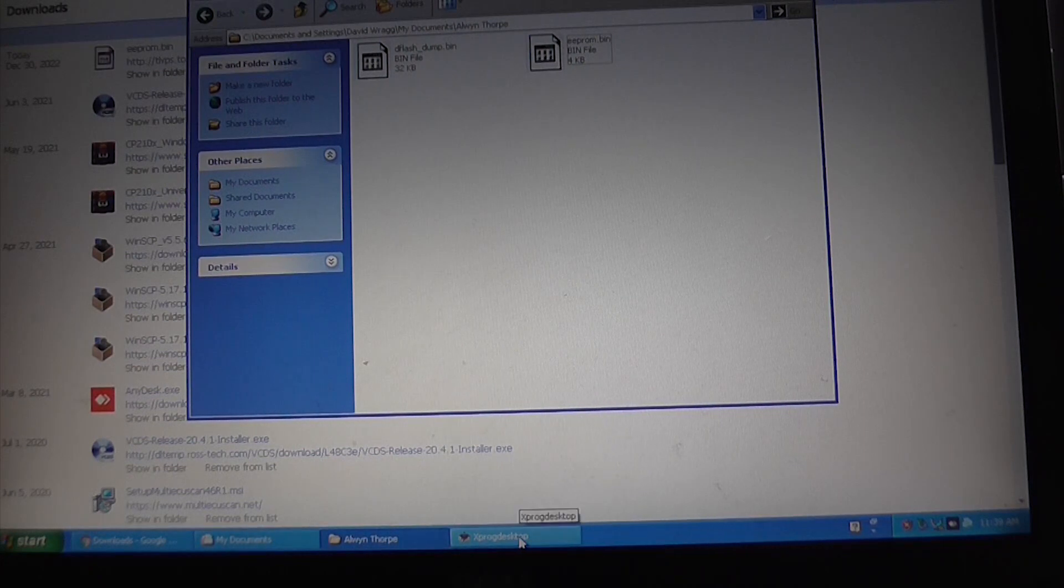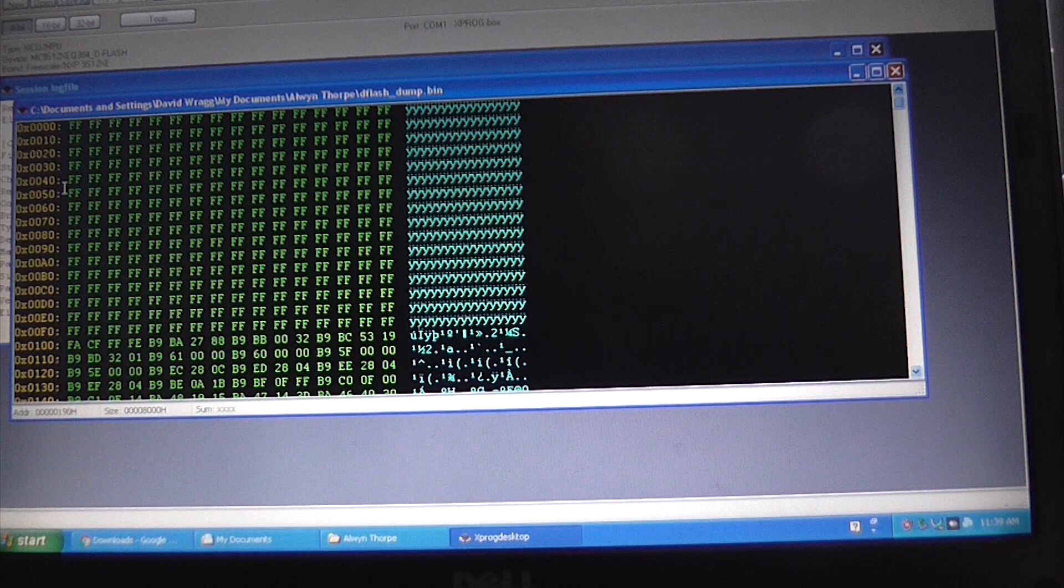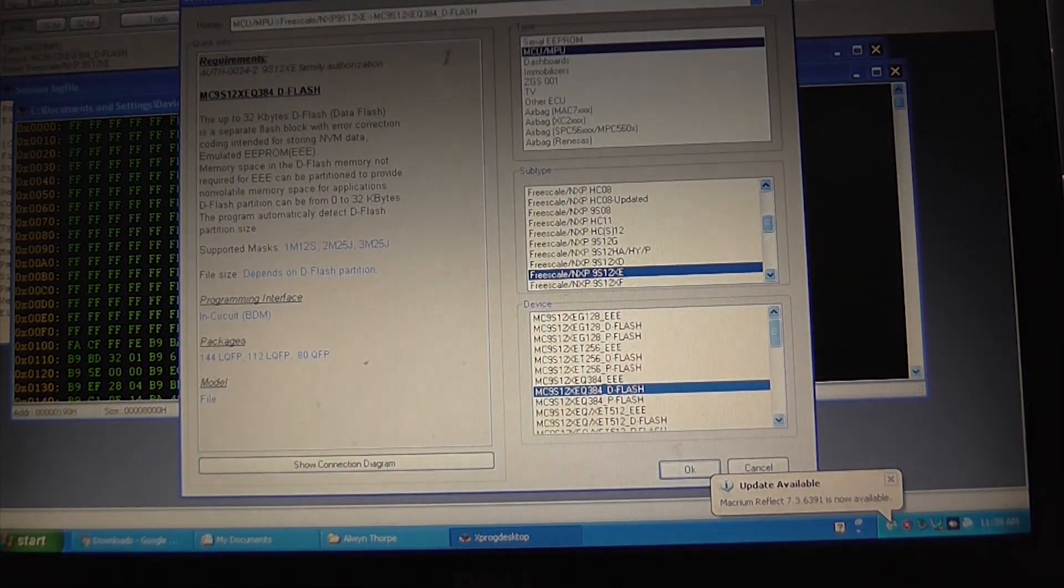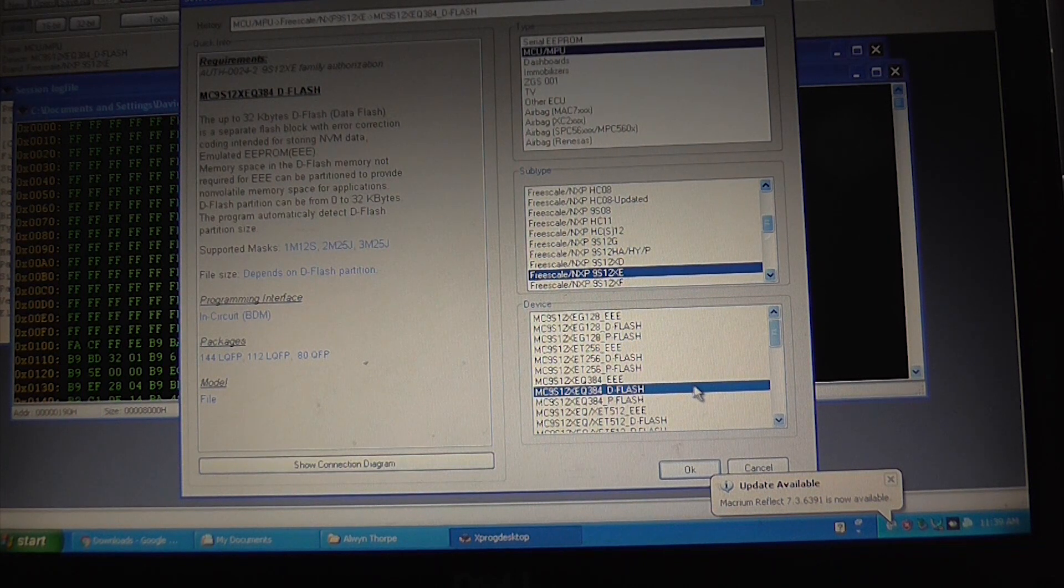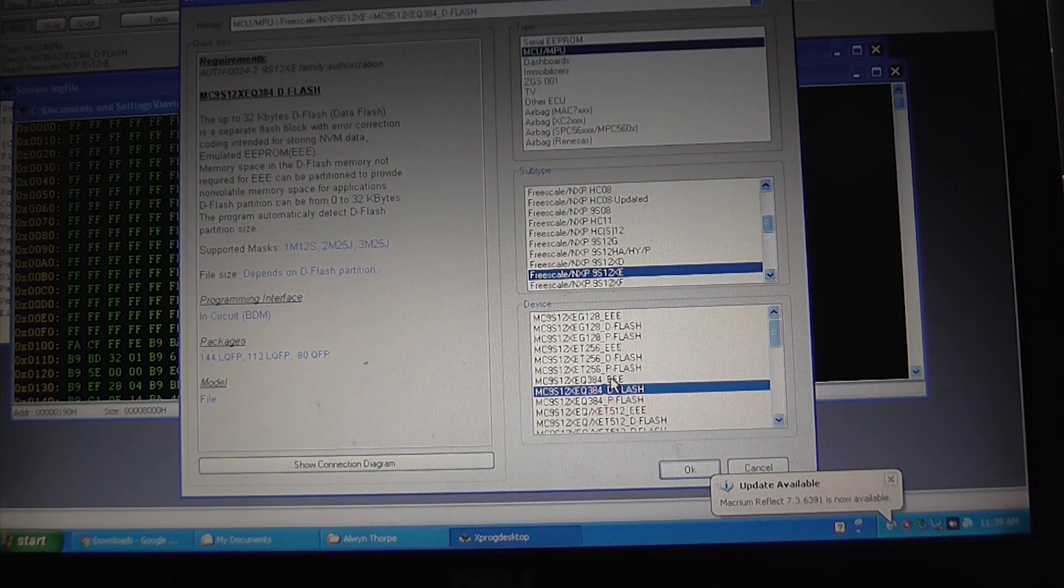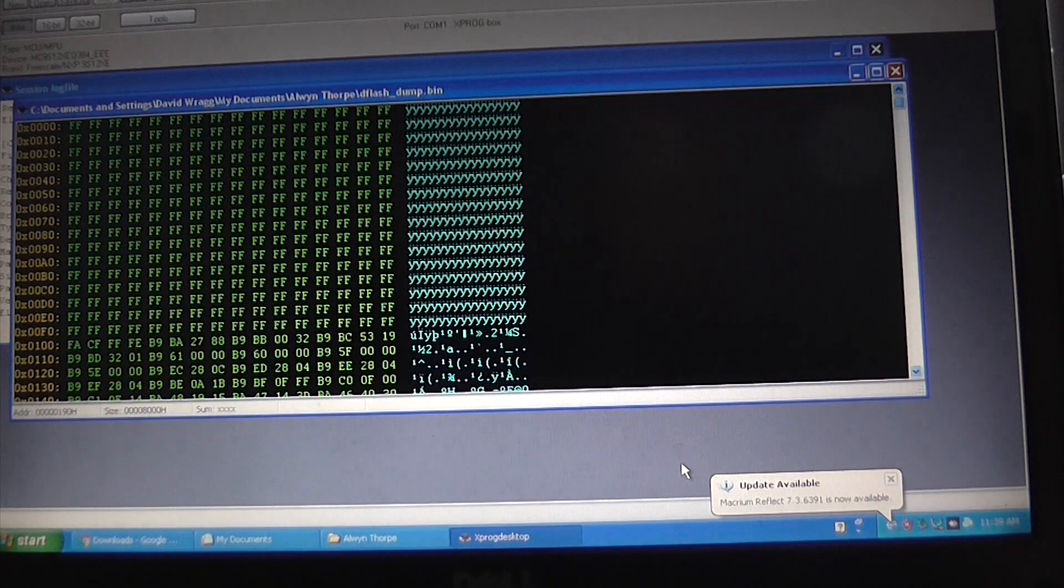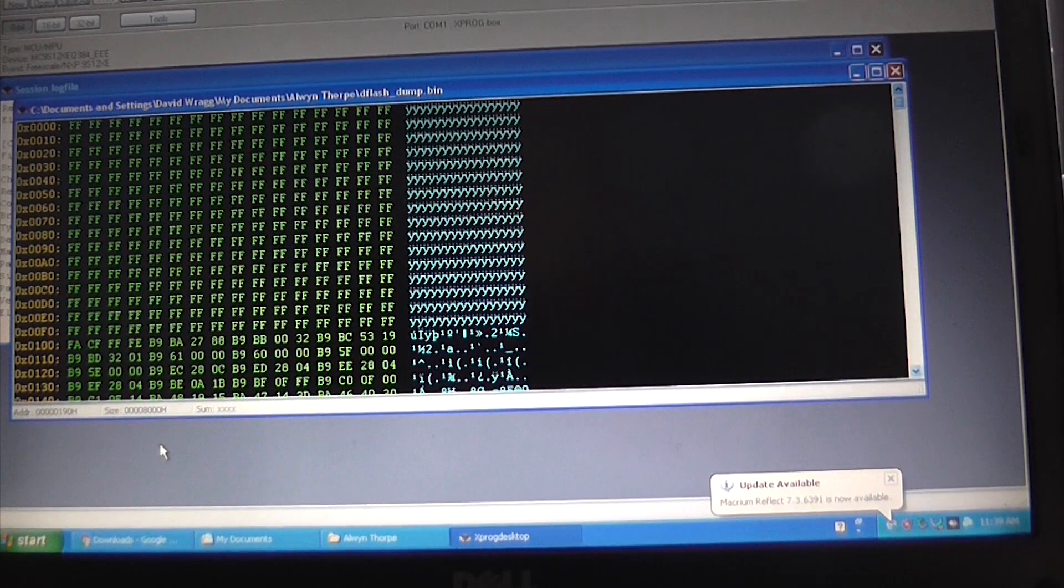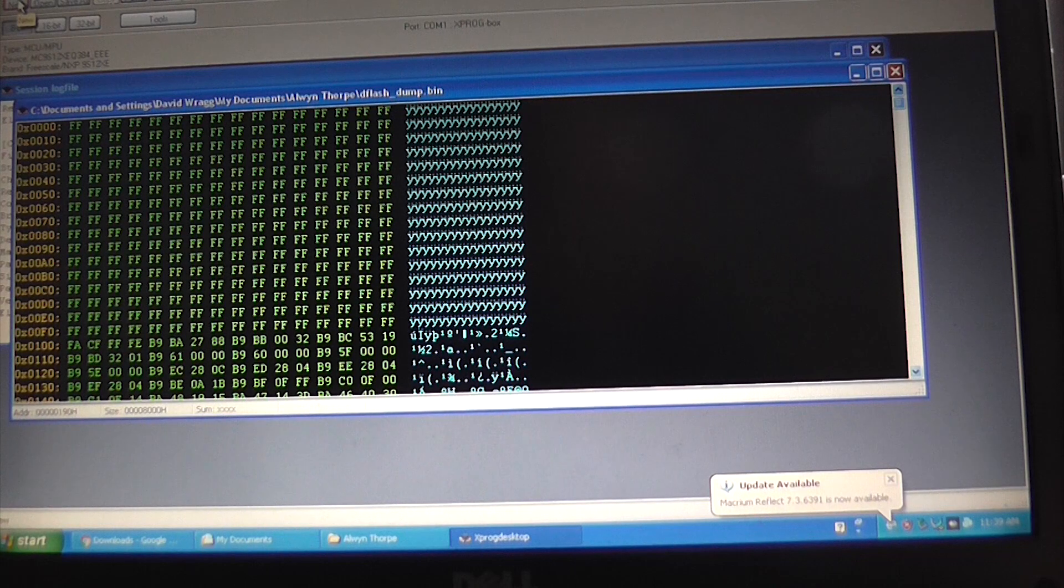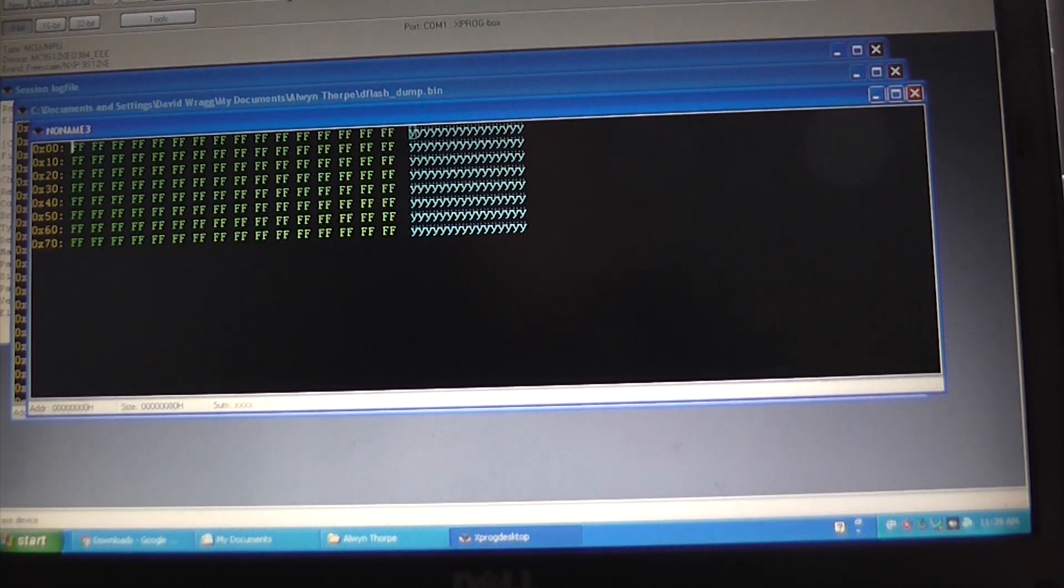Okay, so we're now ready to come back to Xprog, and we need to change the device. The really important thing here is to change the device. So we need to change to EEE, which is this one. Click OK, and now we need to effectively erase the device. So what we're going to do, we're going to click on new, I'm going to click erase.